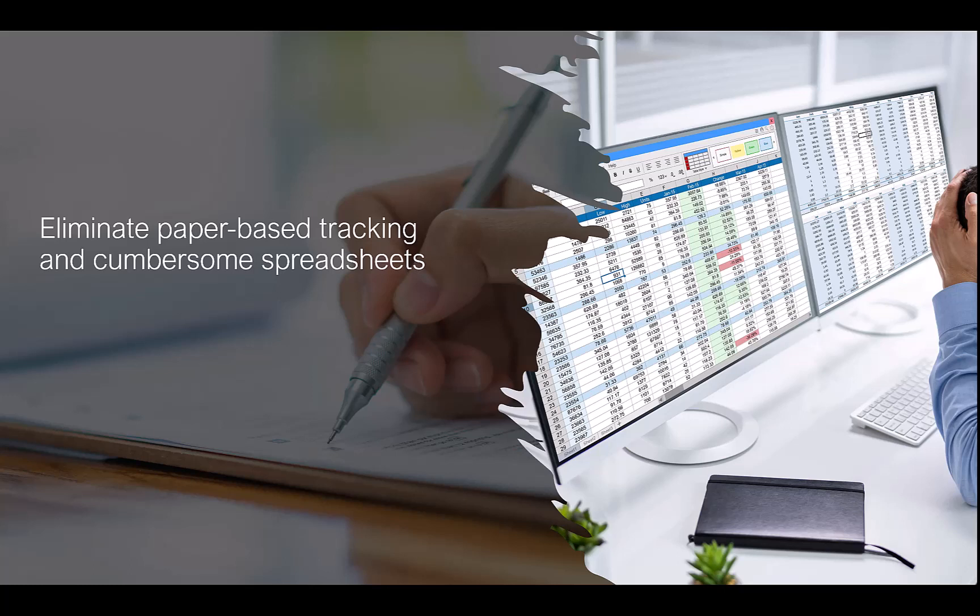Panitracker ST is designed to address these challenges head-on, providing a robust, user-friendly platform for tracking every aspect of your assets. Let's explore how Panitracker ST can transform your asset management process.